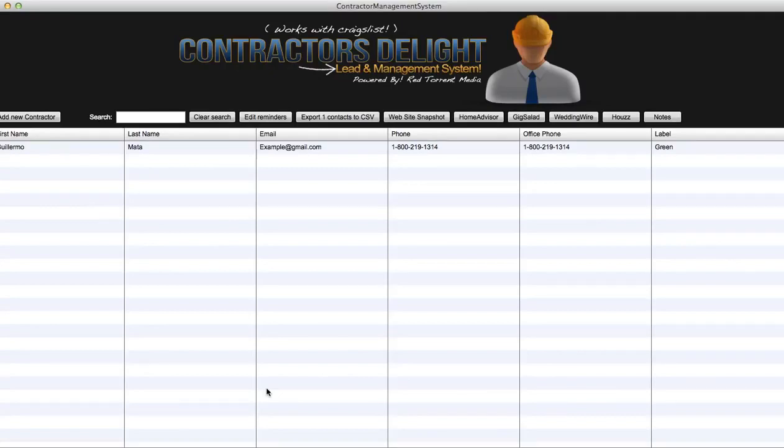So that's Contractors Delight in the box. This is just a small portion of this entire system. We got a lot of concrete training. I need you to pick up those links right now.